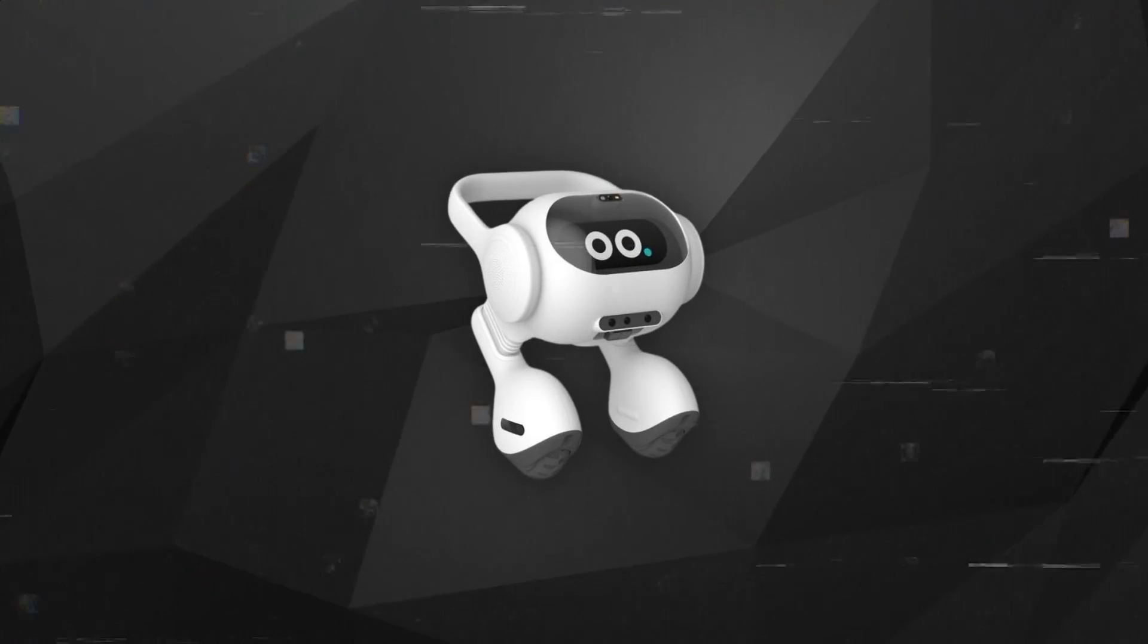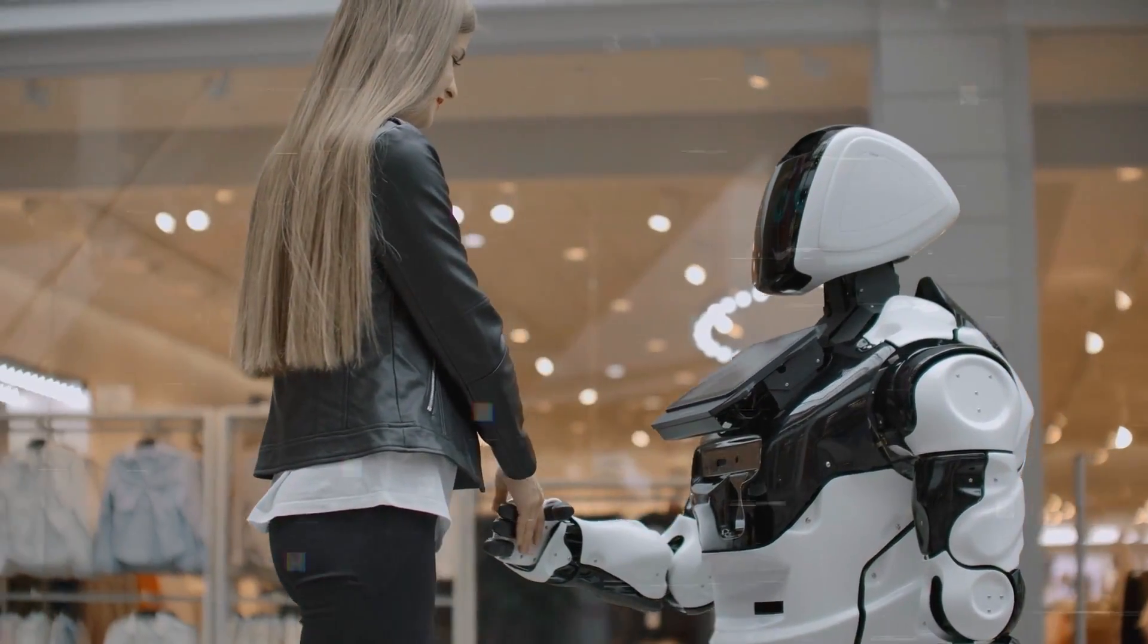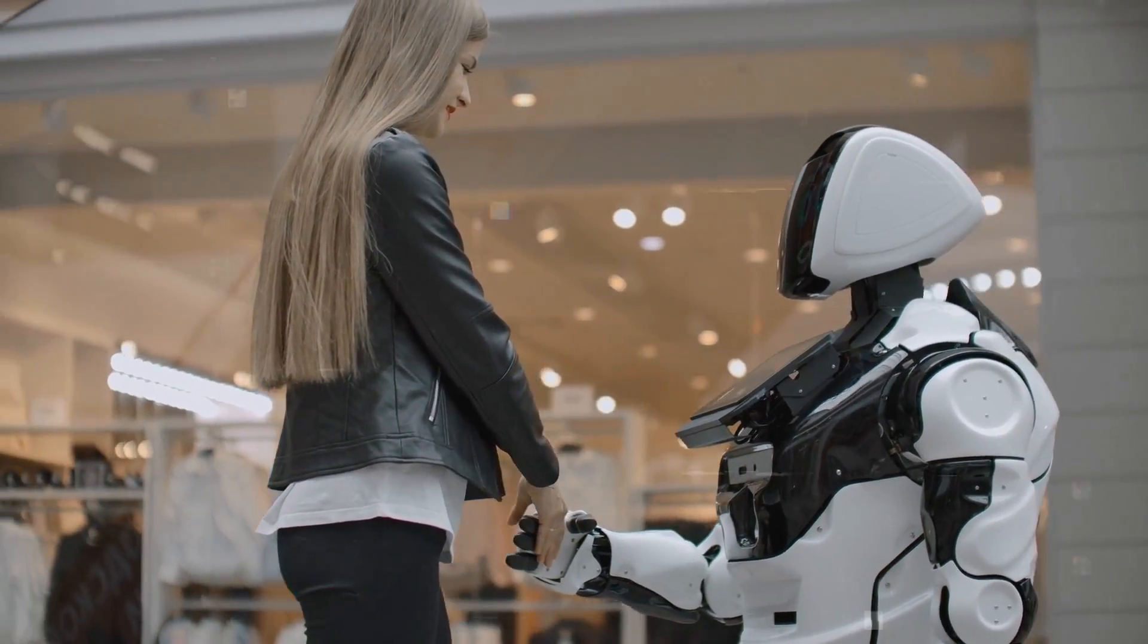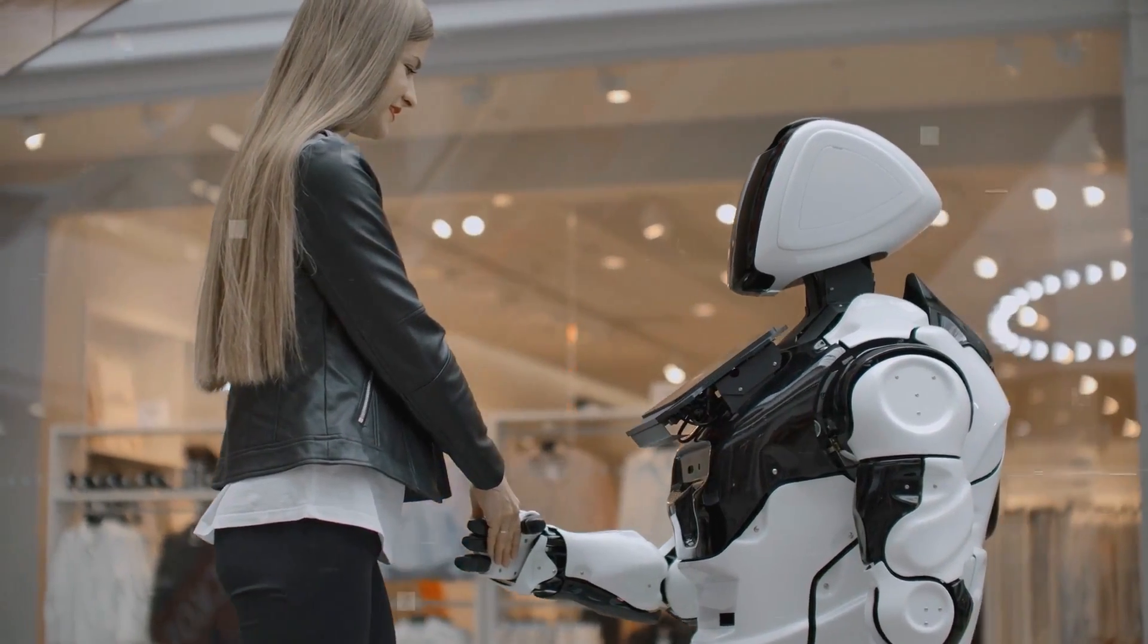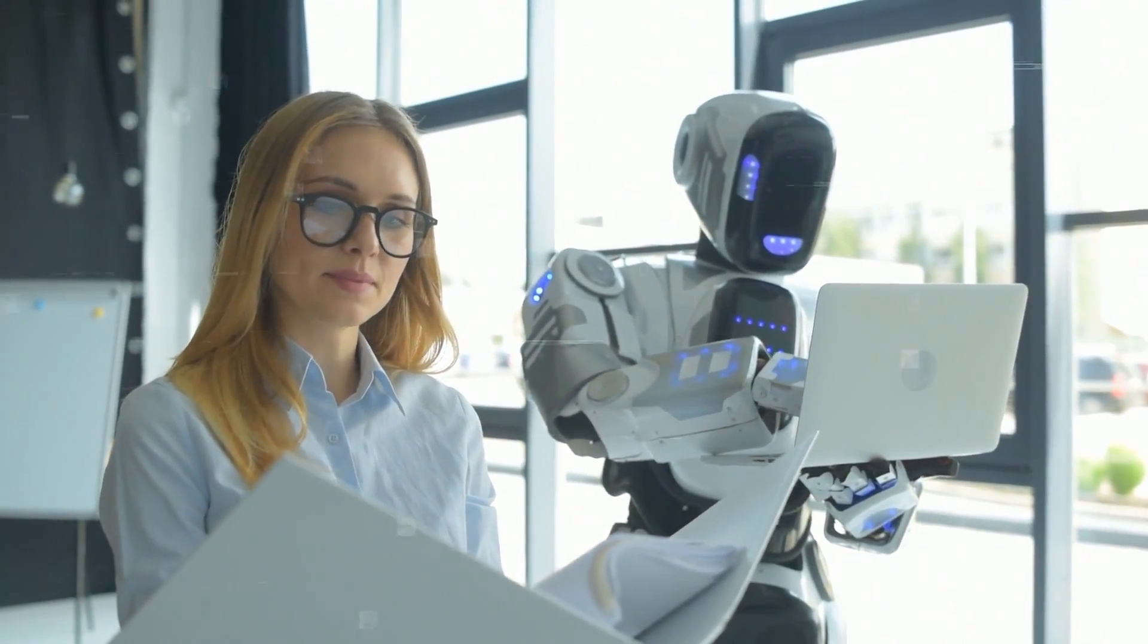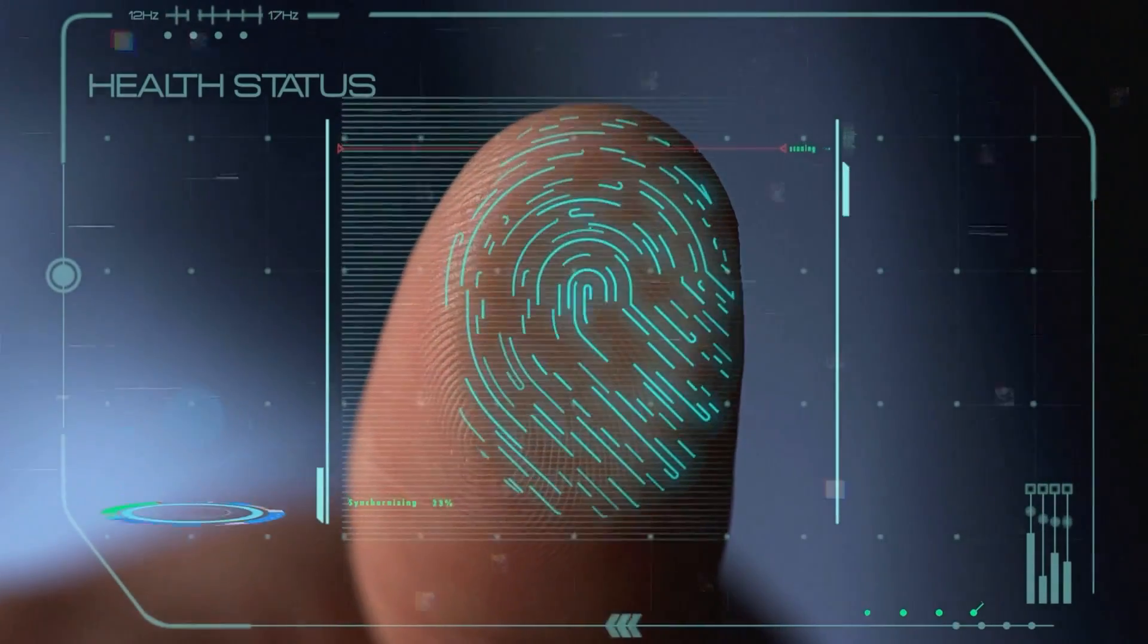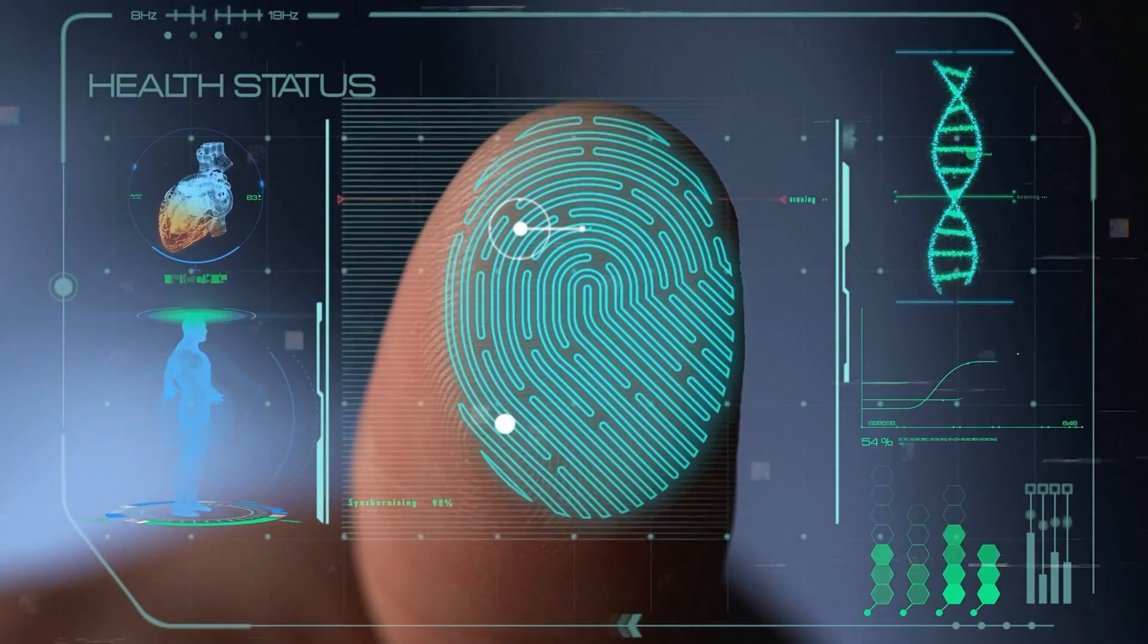When you come home, it greets you at the door and can figure out how you're feeling by looking at your face and listening to your voice. Depending on your mood, it can play music or sounds to cheer you up, and if you tend to forget things like medication schedules, the robot can help remind you.